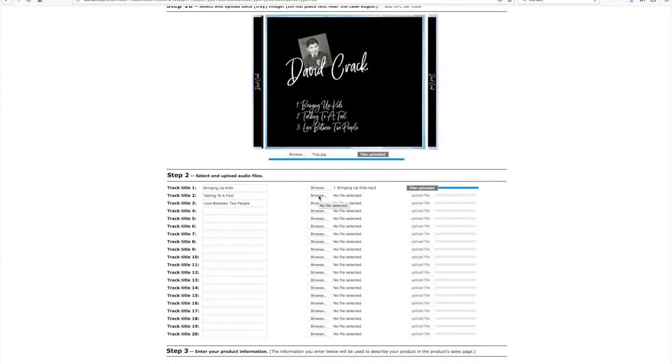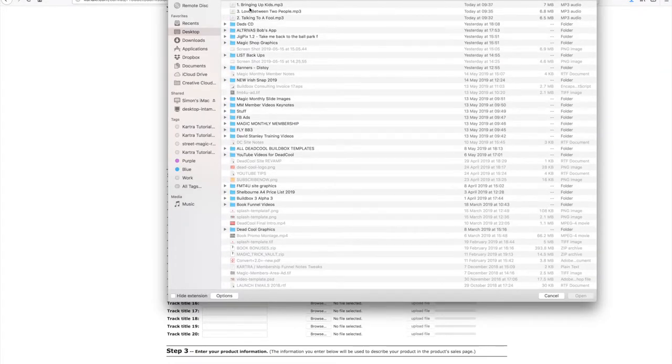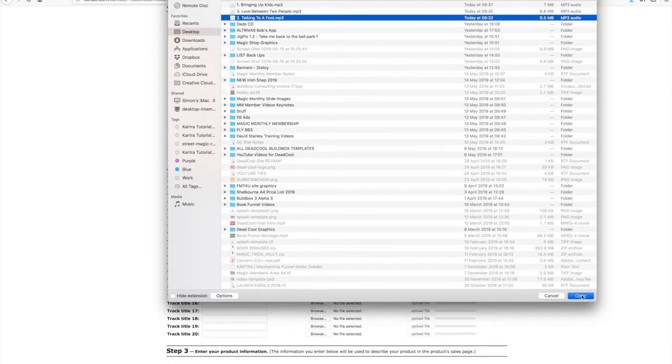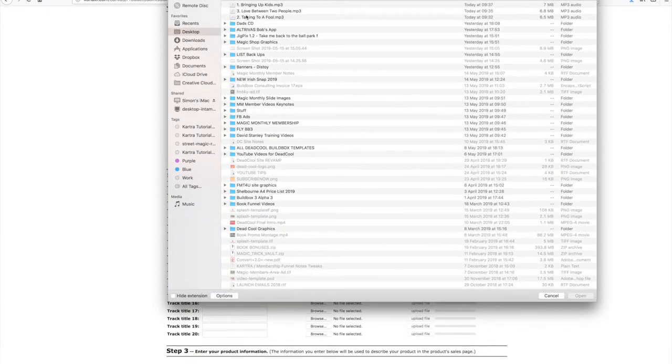I'll browse for the second file and upload an mp3 again. Obviously you can add up to 20 tracks. I'll just upload the last file.